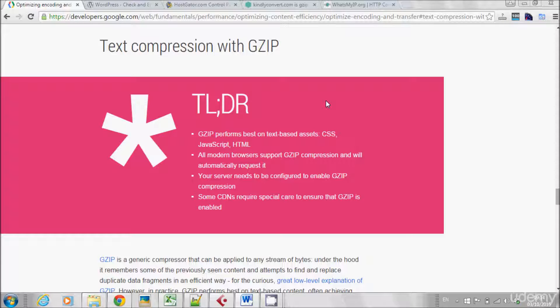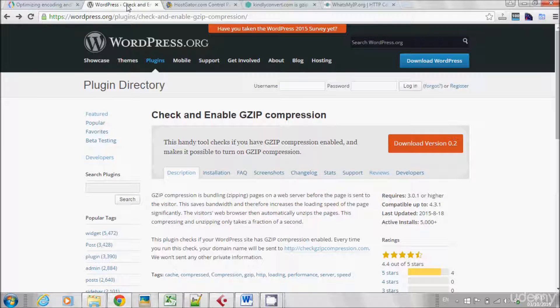So now we know what GZIP is and we know it is very effective for SEO. But how can you do it for your website? The thing about GZIP is that enabling it is very, very easy — this is why it is very effective for the time it takes. If you're using WordPress, we have a few WordPress plugins. I'm sure there are many other plugins and extensions for other CMSs as well.